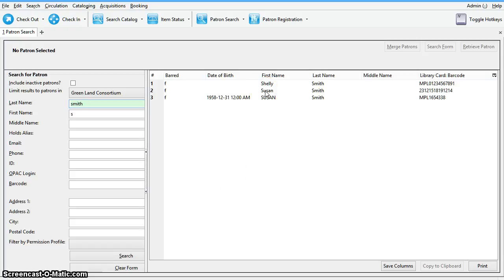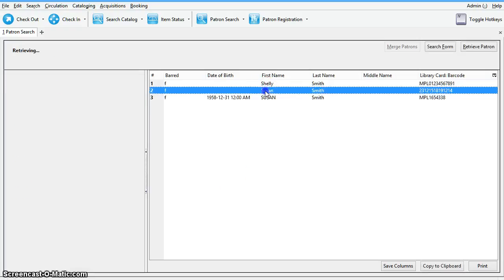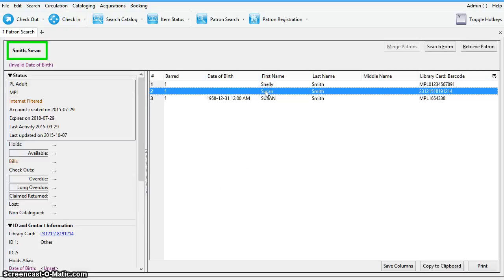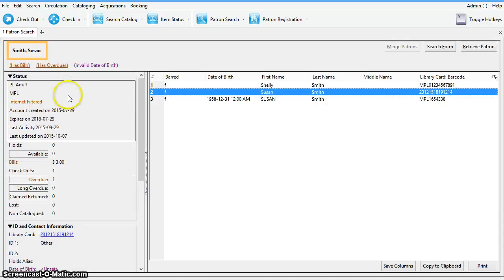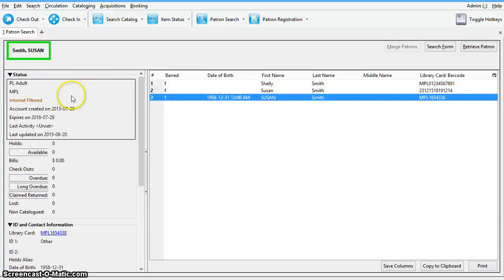You can verify that both accounts have the same home library by clicking on one of the accounts and checking the patron summary on the left hand side, and then clicking on the other account and checking the patron summary on the left hand side.